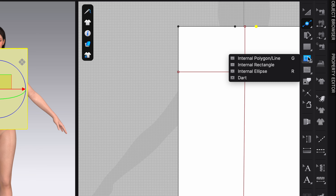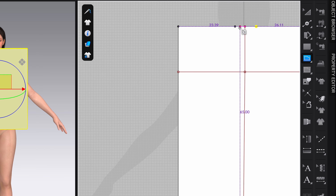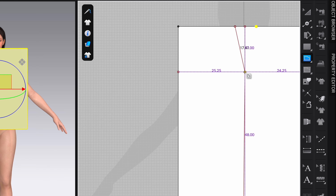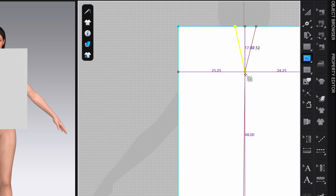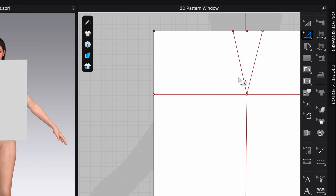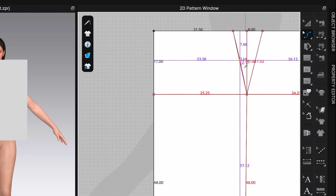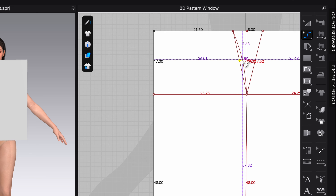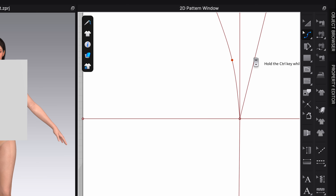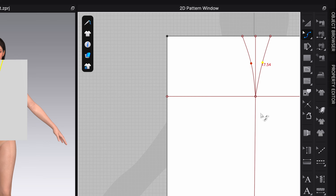From here you can see the back box and front box coming together. We need to curve these lines slightly, so I'll go to Edit Pattern > Edit Curve Point and pull out just ever so slightly to add a little curvature through the waistline area.